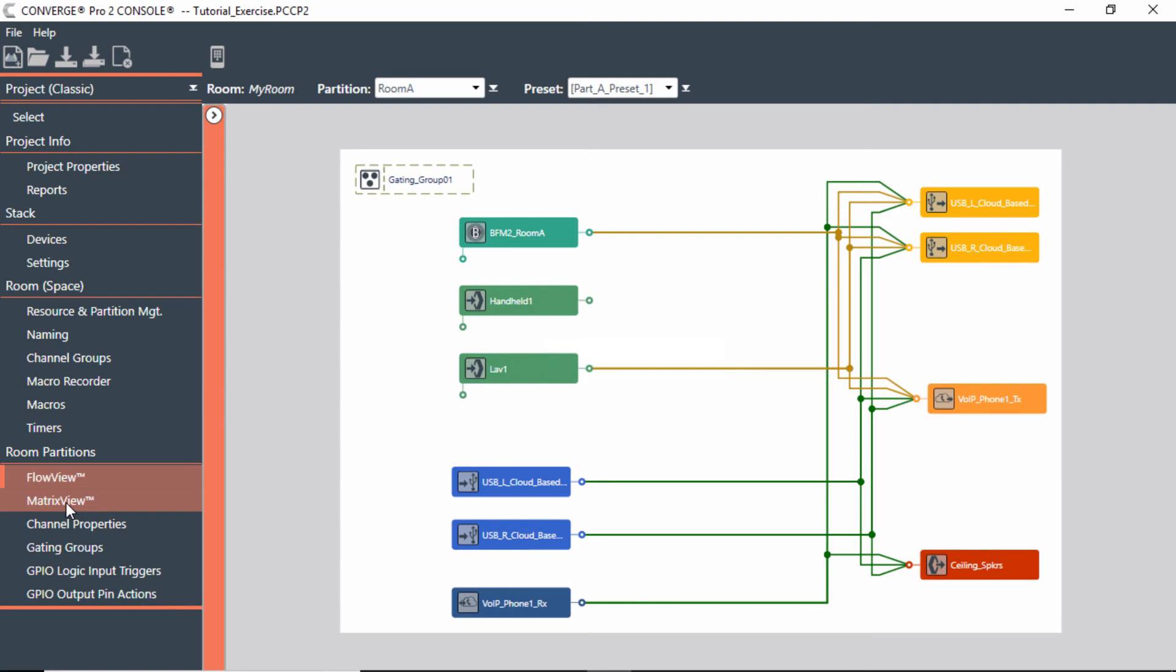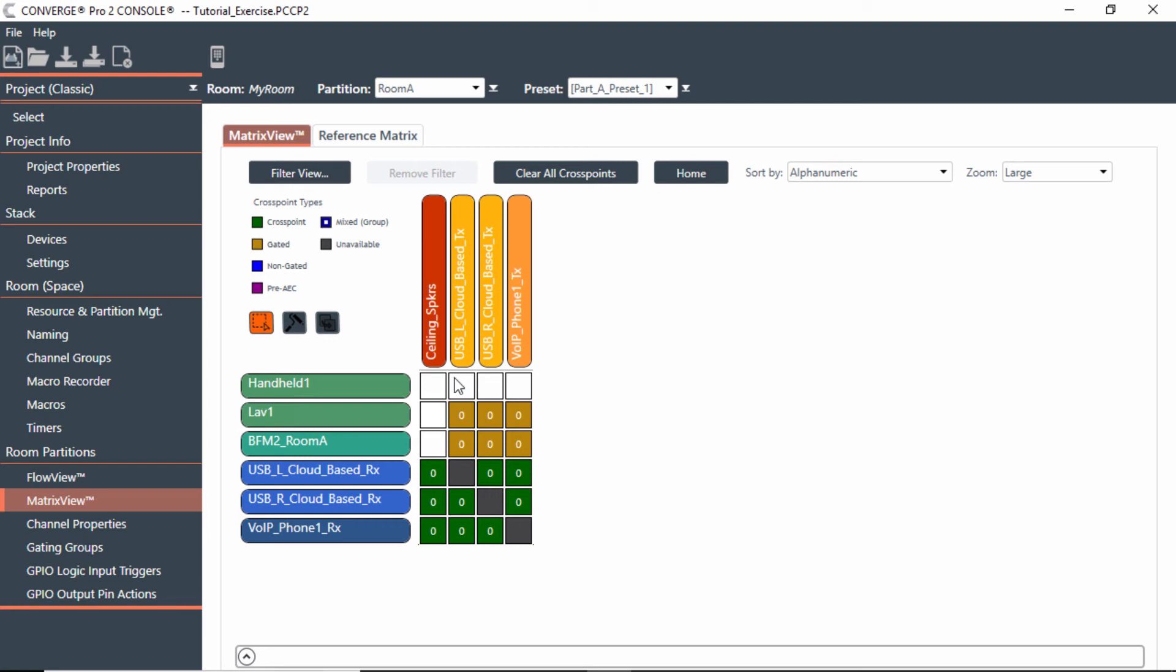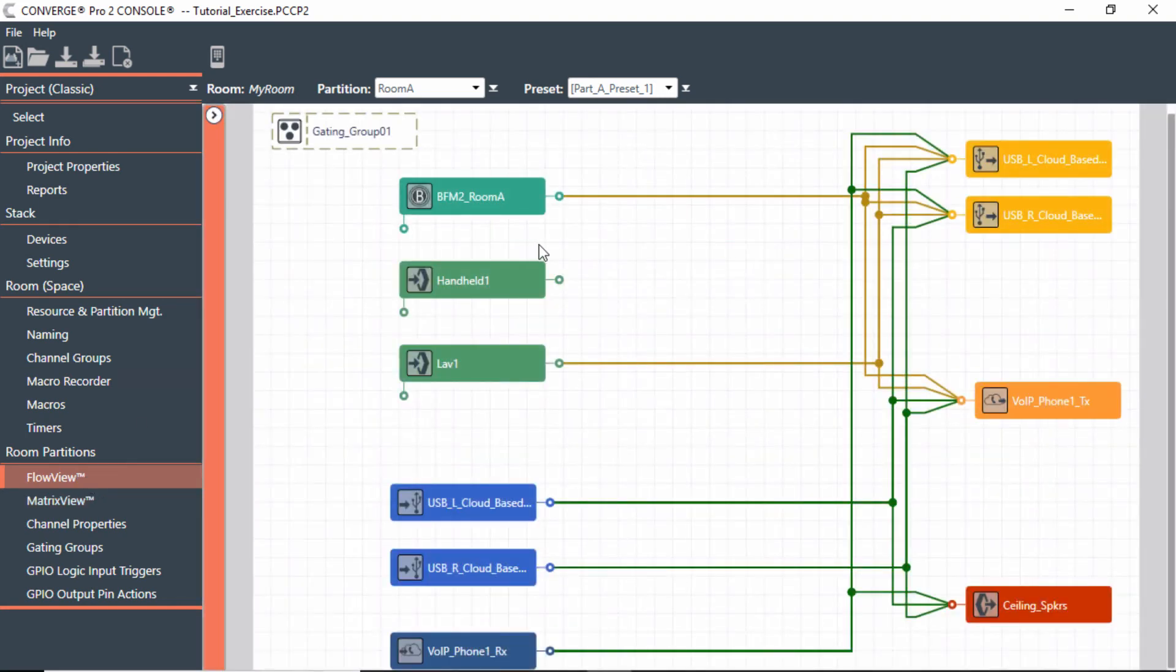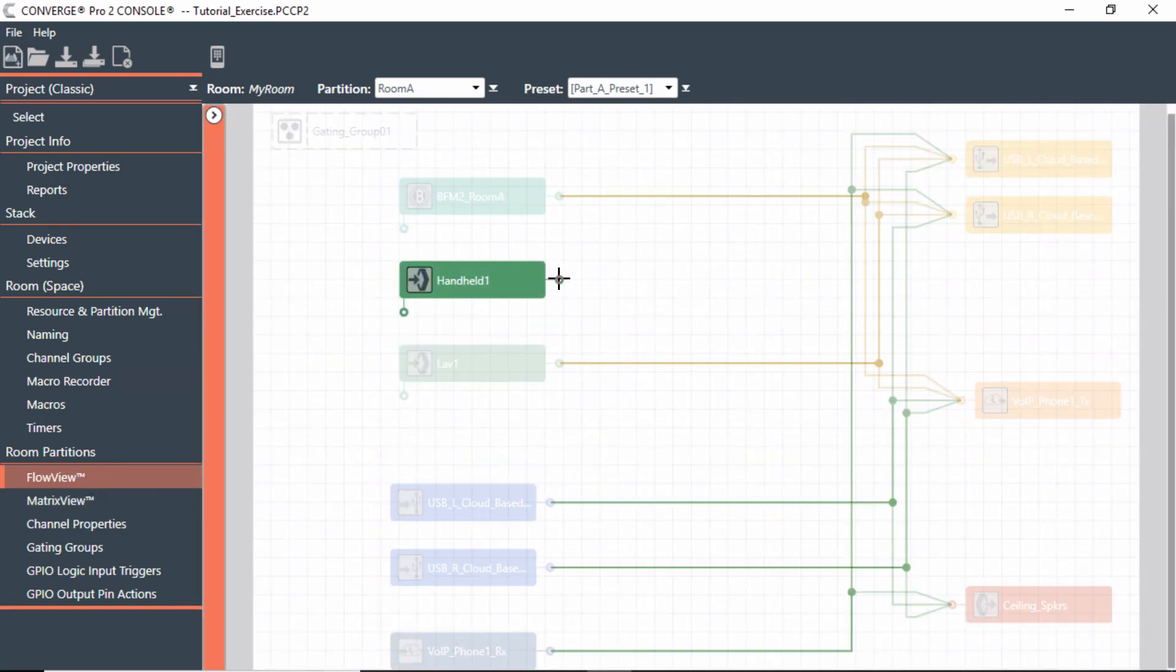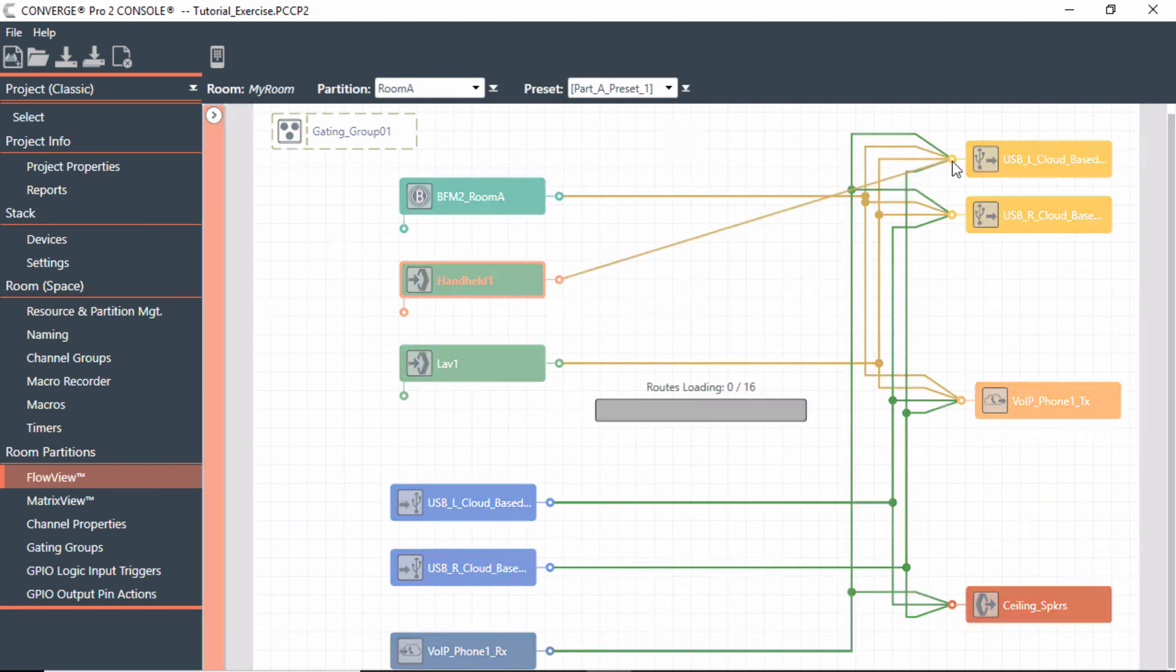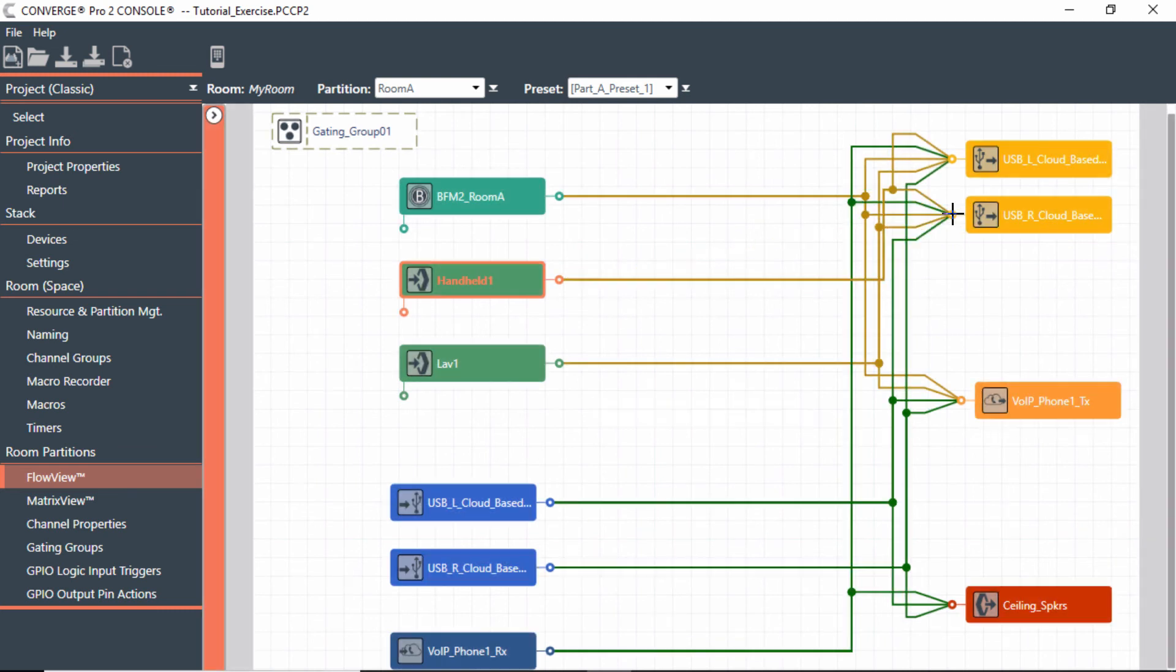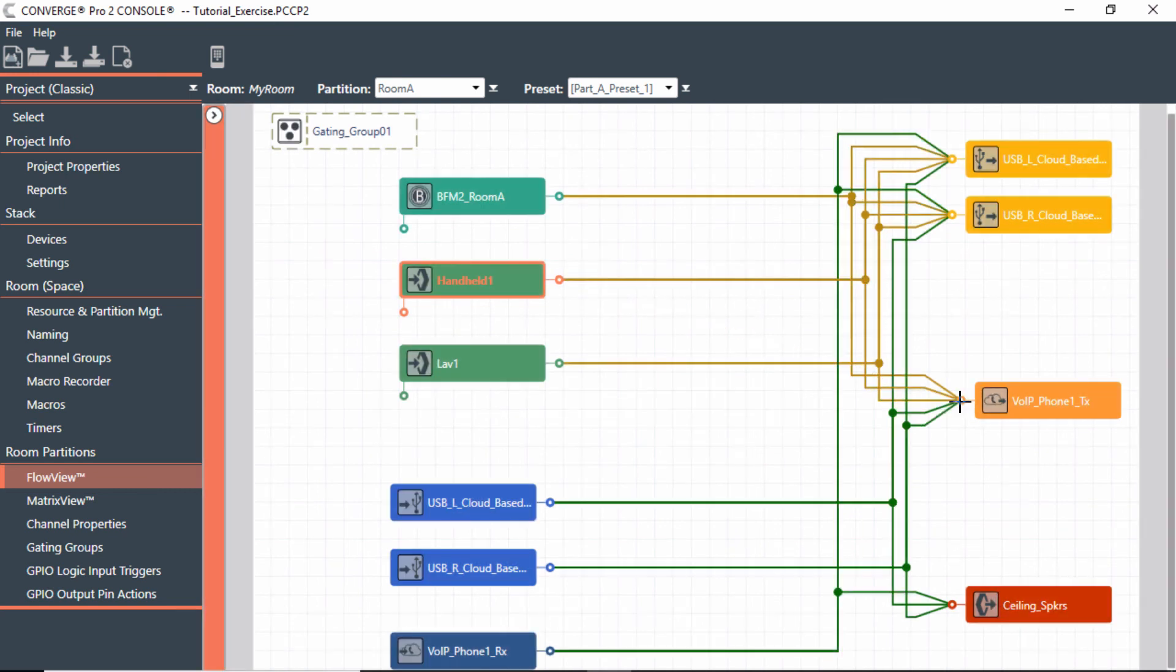It also is reflected in matrix view. So if you go to matrix view, you'll notice that the handheld, there's nothing going anywhere now. I could go ahead and just select this again if I wanted to, or what I can do is go to flow view and just literally draw this to those particular sections. I could go to the USB left channel and also the right channel.